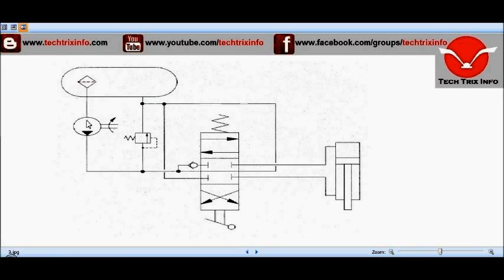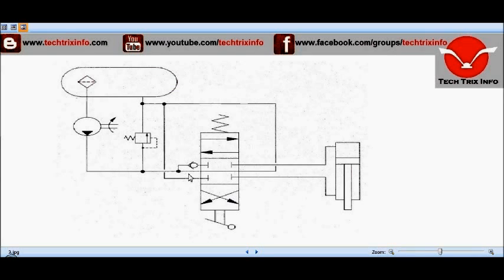The oil comes through the strainer, the pump sucks the oil, and it reaches the neutral circuit. It passes through the neutral circuit and returns towards the hydraulic tank. This is what happens when the machine is simply running without any excavator or loader operation — the oil is transmitted through the valve block towards the tank through the return line.